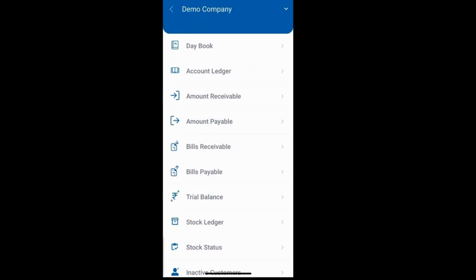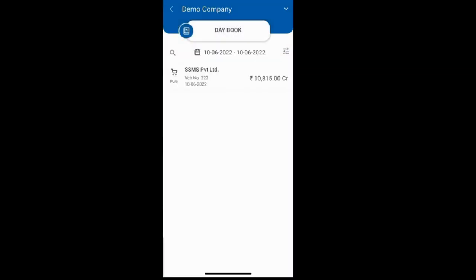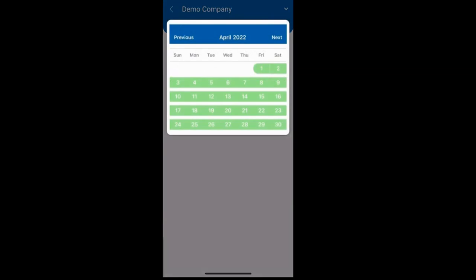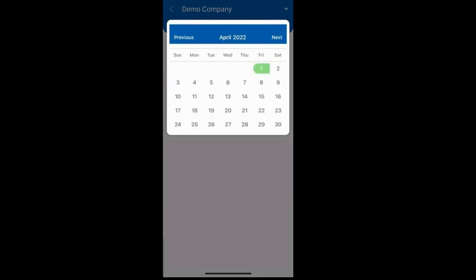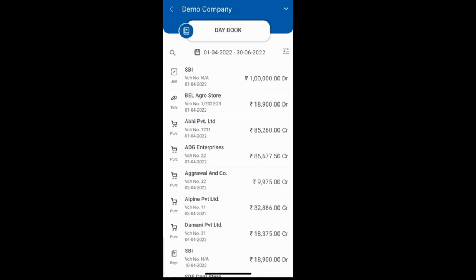We will discuss all the reports one by one. First is the daybook, where you can view your day-by-day or daily transactions. If you want to set a date range, simply click on the date option and select your preferred date to view the transactions.